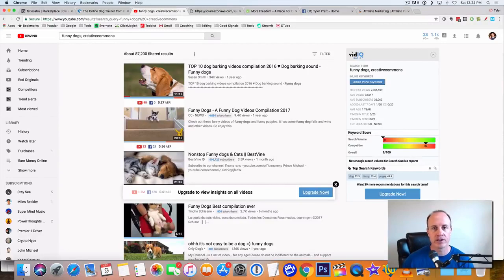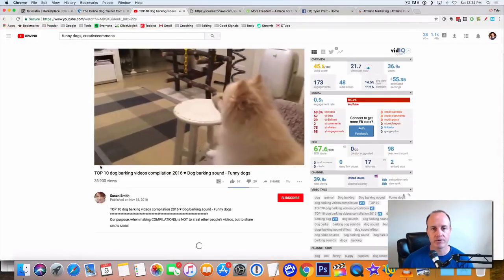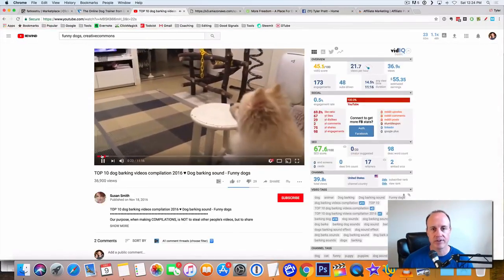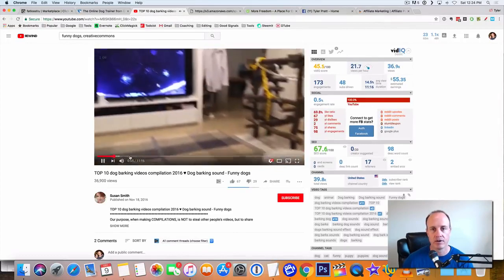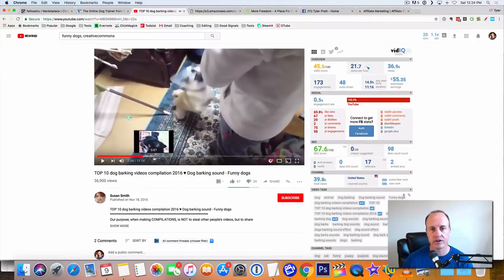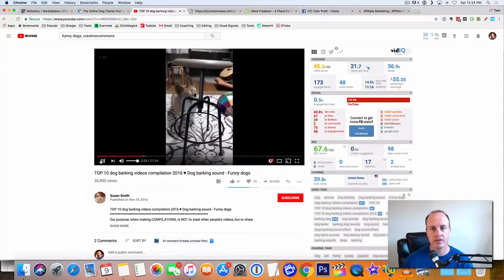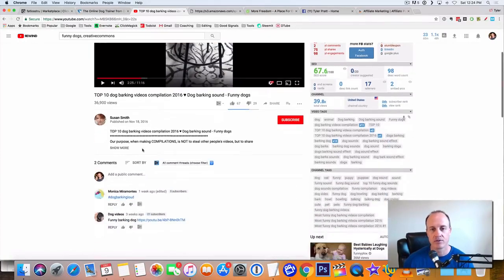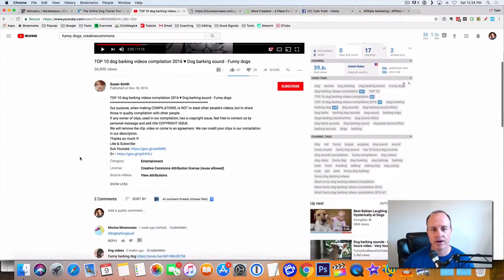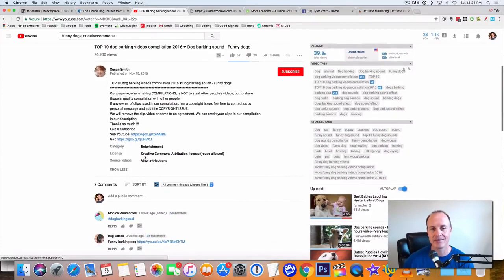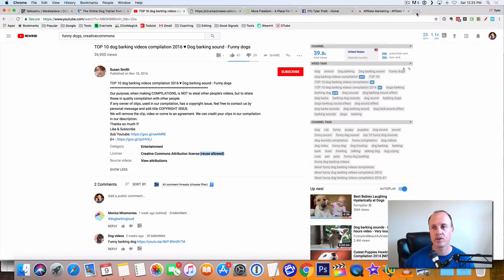So if we look at this video right here, this is going to be the first one that pops up here. So this is going to be some funny videos of some dogs here. These go absolutely nuts on Facebook when you post them. So we look at it here at the bottom, it says license says creative commons attributes reuse allowed. That means you can reuse these videos.